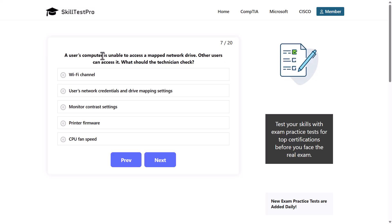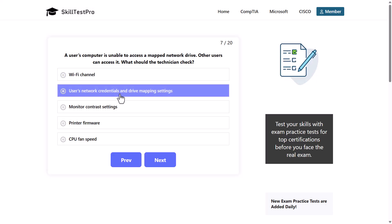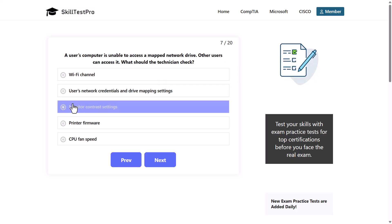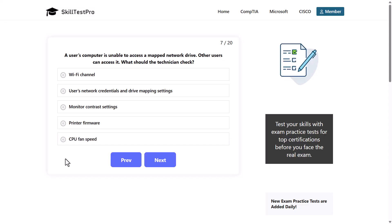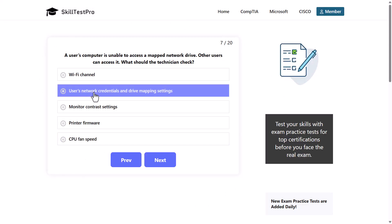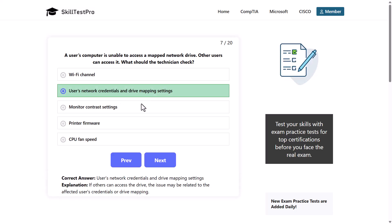A user's computer is unable to access a mapped network drive. Other users can access it. What should the technician check? Options: Wi-Fi channel, user's network credentials and drive mapping settings, monitor contrast settings, printer firmware, or CPU fan speed. The correct answer is the user's network credentials and drive mapping settings. If others can access the drive, the issue may be related to the affected user's credentials or drive mapping.